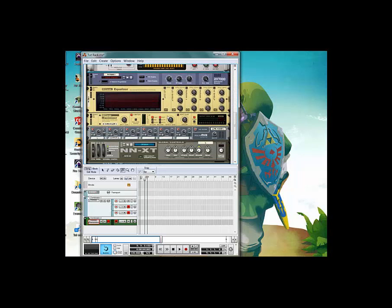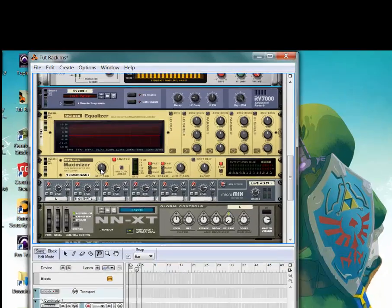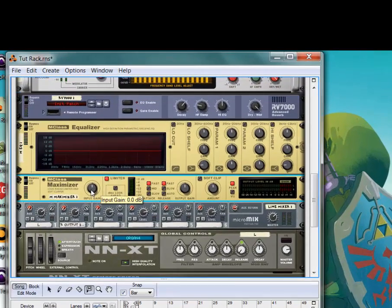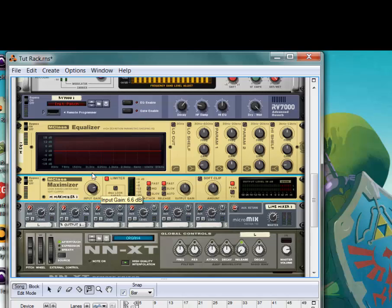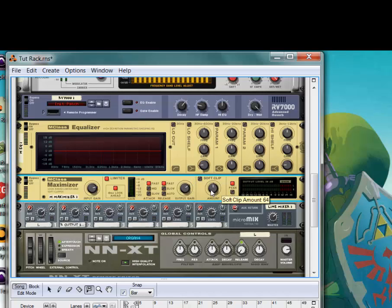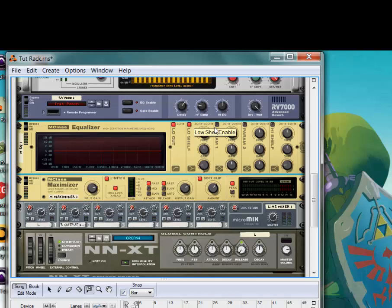Now, we're going to EQ the sound so that way it has that plucky, nice, clubby sound. Okay. So the Maximizer, we're going to put up the Input Gain to about 6.6. Limiter on. This on. Fast, fast. Output Gain to 4.7. And Soft Clip on. Amount 81. Turn on all these parameters.